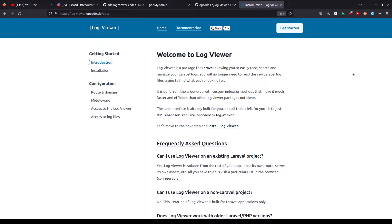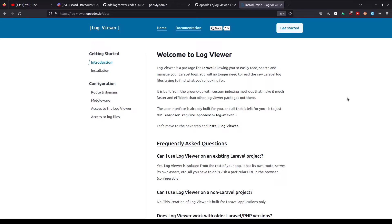Hey everyone, Tapan Sharma here. In today's video we'll be looking at a really amazing log viewer package called logviewer. It's named logviewer and we'll be looking at how we can install it, configure it, and different ways where we can provide access to users — like if we only want to provide access to admins or provide access based on certain keys. We're going to look at this package properly and understand how everything works.